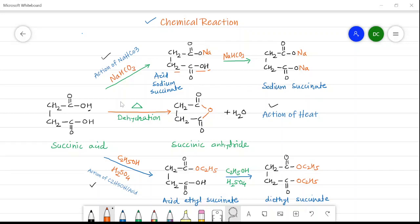The second reaction is a dehydration reaction. Succinic acid has an OH group in each carboxylic group. One OH group combines with the hydrogen of the other carboxylic group and is removed as a water molecule. When succinic acid is heated, the water molecule is eliminated and the remaining structure forms a cyclic ring — this is succinic anhydride. So the action of heat on succinic acid produces succinic anhydride.